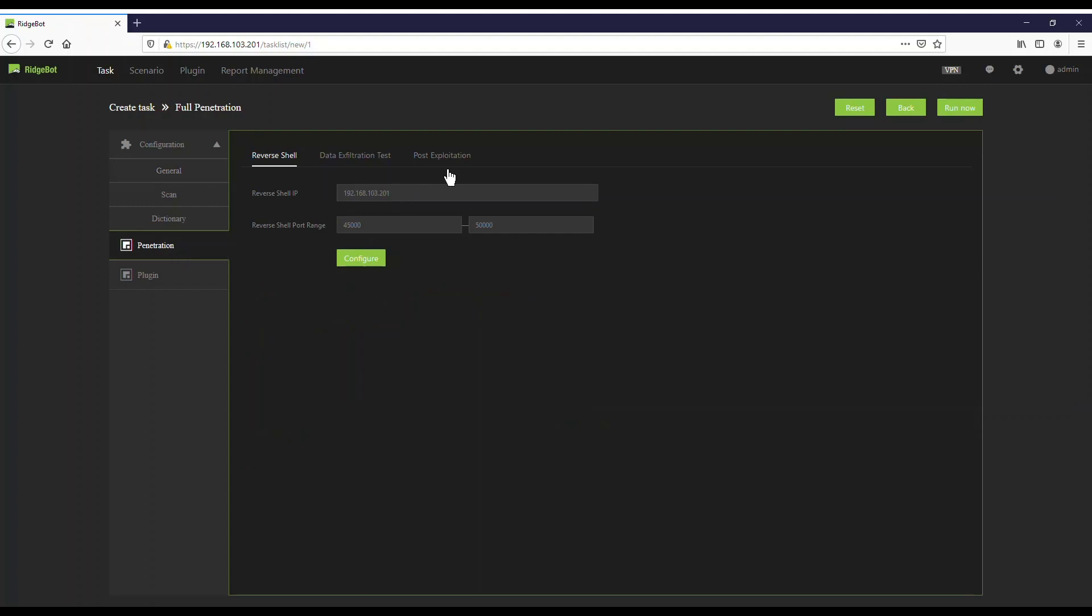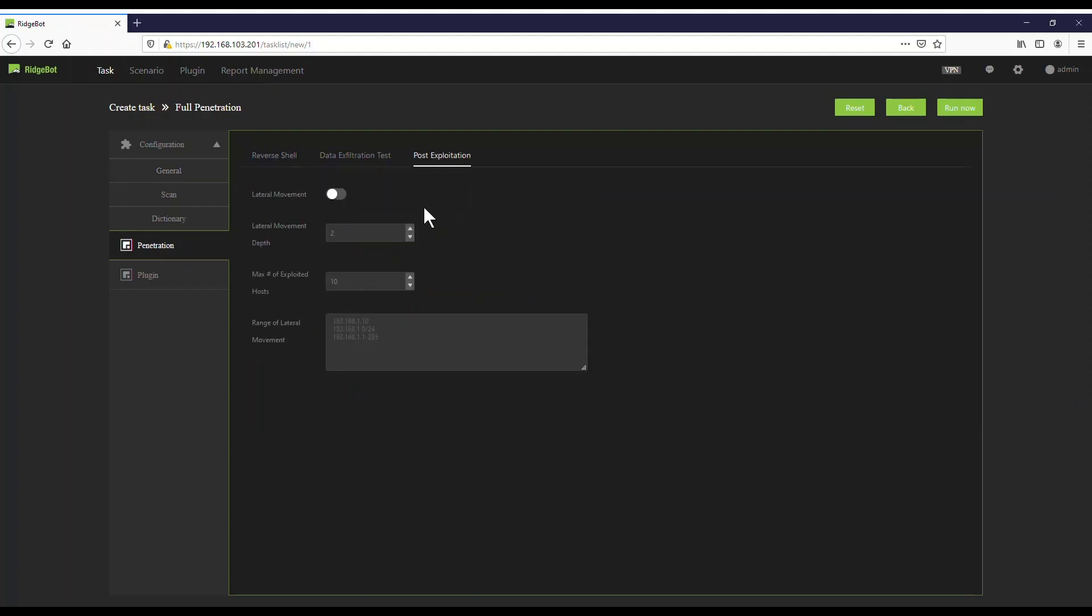In the Penetration menu, select Post Exploitation. Enable Lateral Movement by toggling the switch. There are two additional parameters: The Lateral Movement Depth defines the level of pivot. In this demo, we will select three levels. The Max Number of Exploited Hosts sets the limit of exploited hosts. In this demo, we will set it to 21.